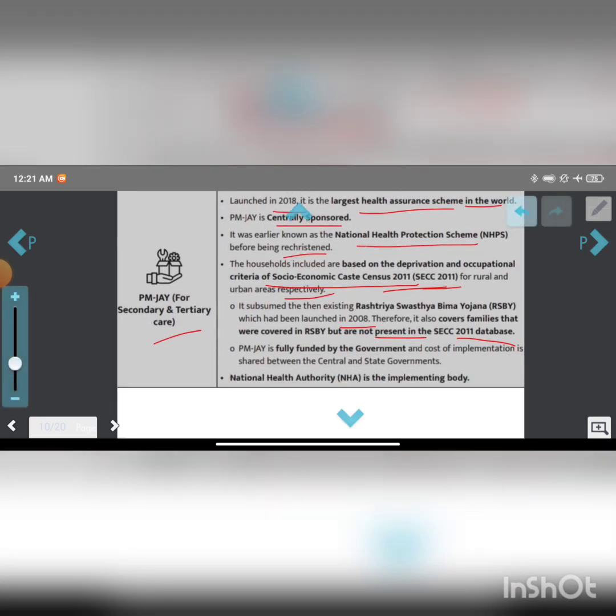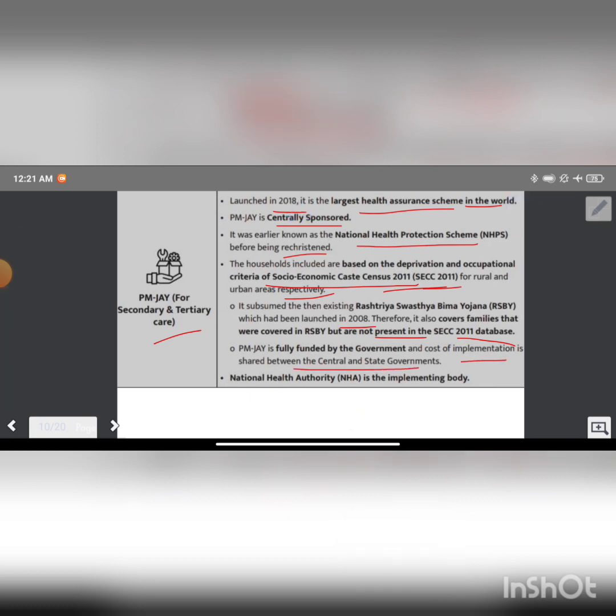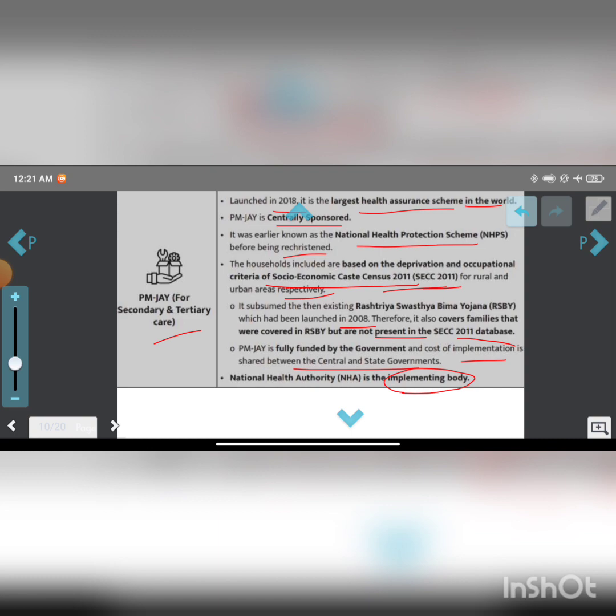The cost of implementation is shared between the Central and State governments. National Health Authority is the implementing body. Thank you.